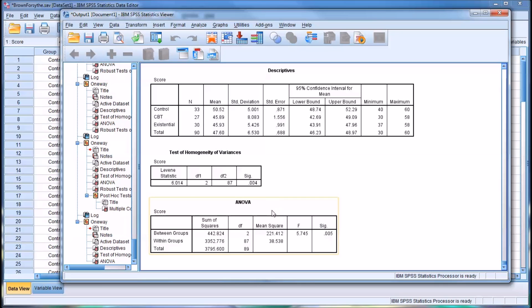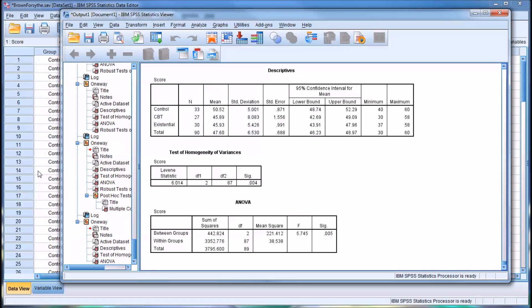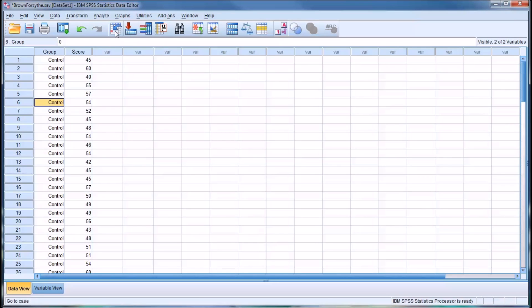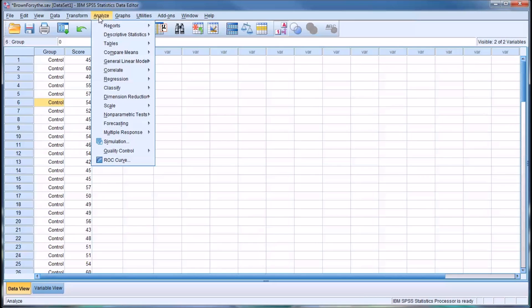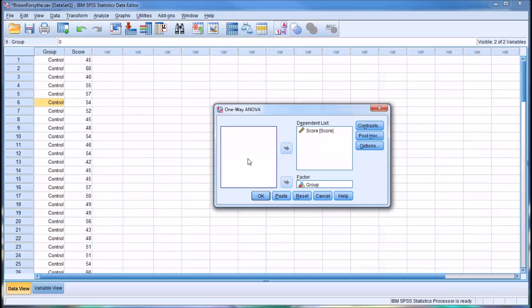So we have a statistically significant ANOVA result. It's below 0.05, it's 0.005, but we really can't use this result since we violated the homogeneity of variances assumption. So let's go back to the data view. We can also run this from here, but I'm going to go back to the data view. And let's take a look at the available options here for one-way ANOVA.